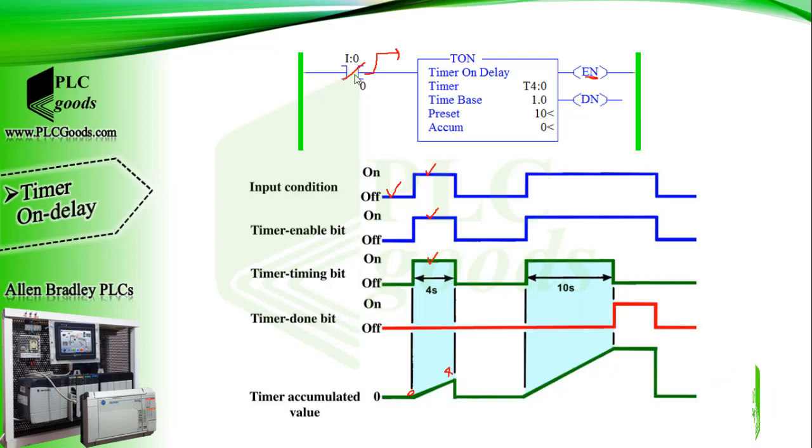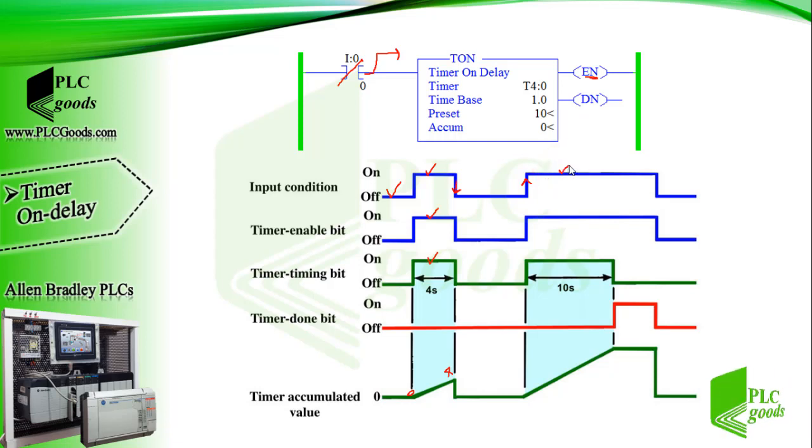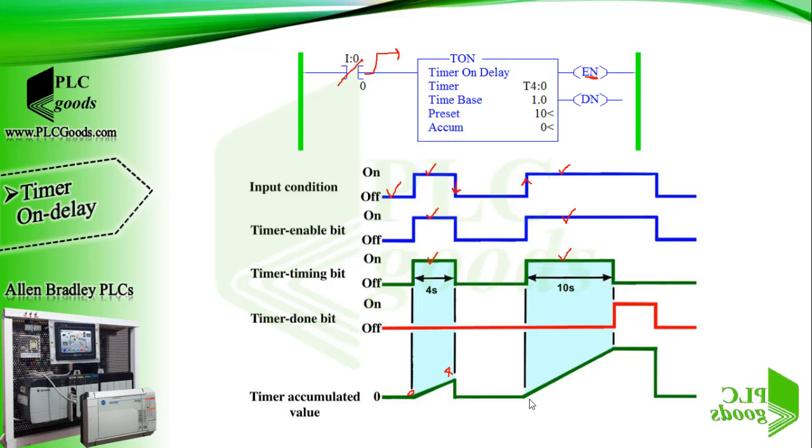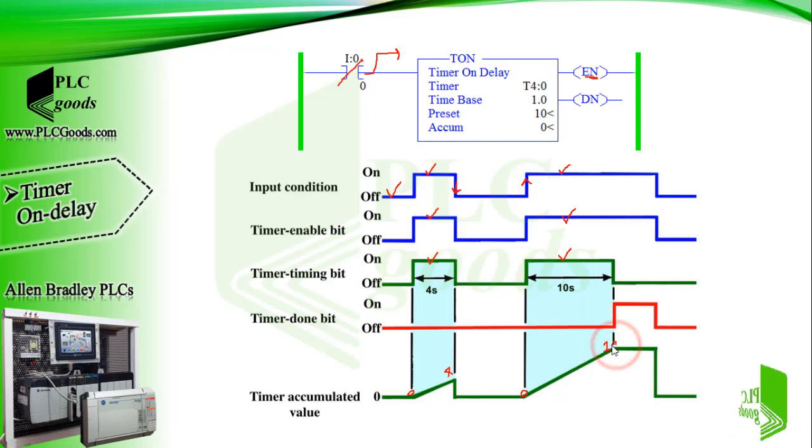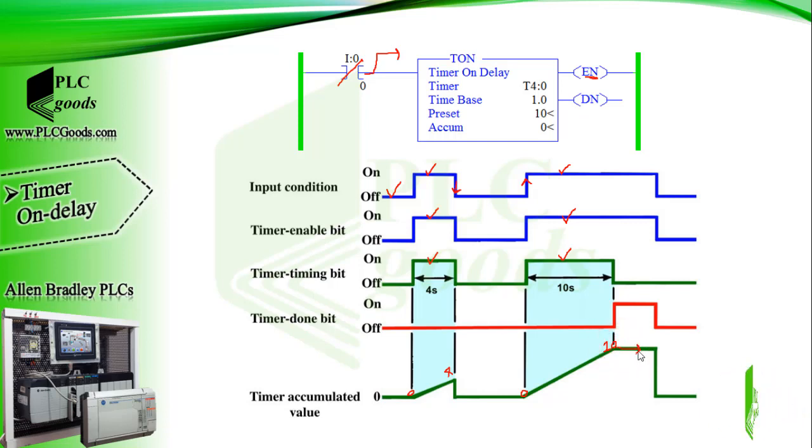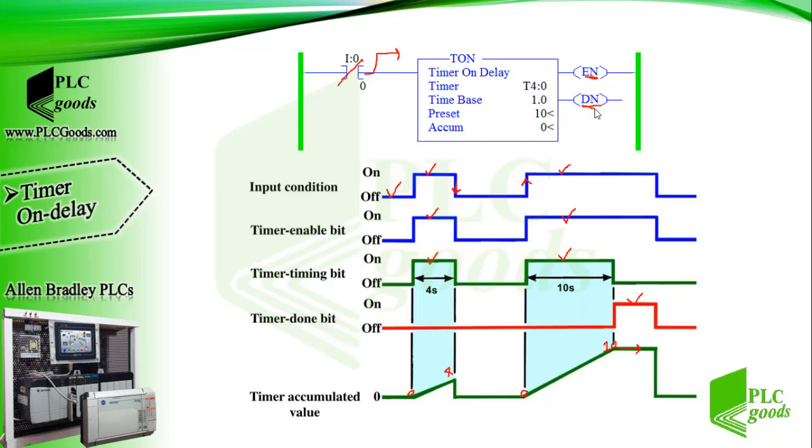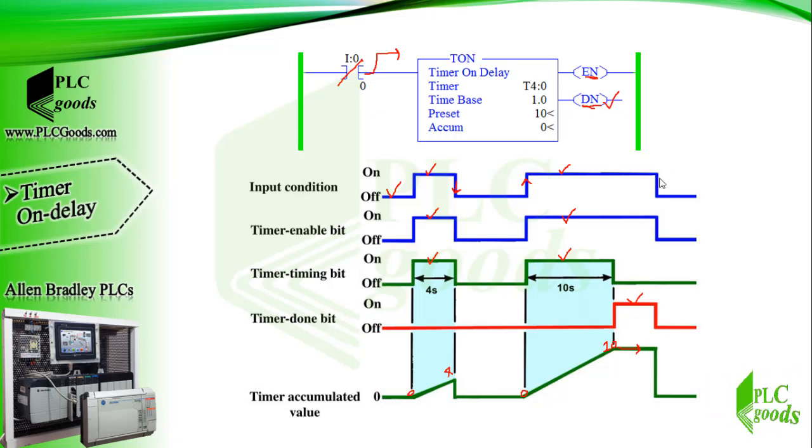Let's activate the timer again for a longer time. So when the input condition is true, the enable bit will be on until the timer will be disabled. In this program the preset value is 10 seconds, so as soon as the accumulated value becomes equal to the preset value, the timer stops timing and the done bit will be on. So timer on delay is used any time we need to start some action after a certain amount of time passed from the time an input signal is received.